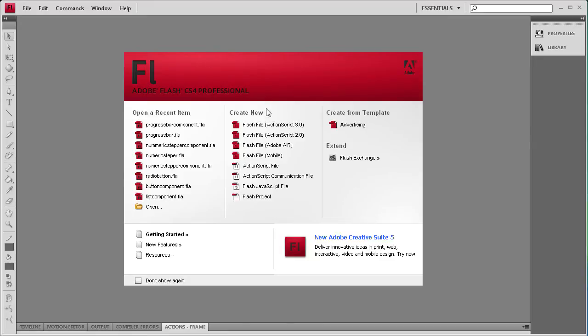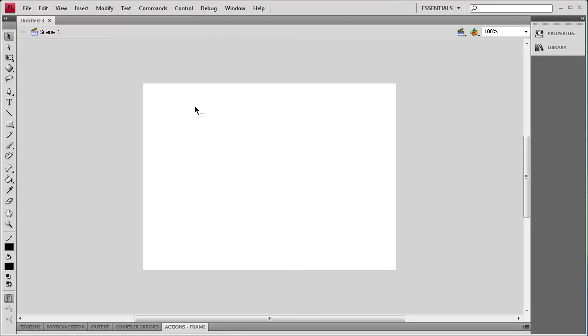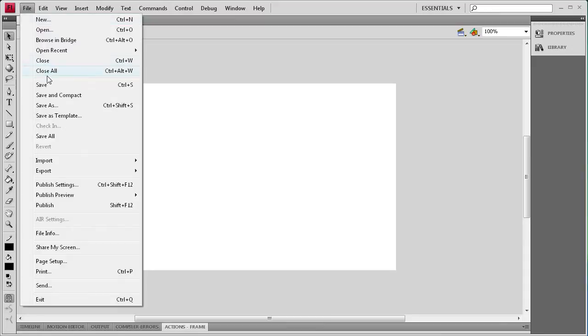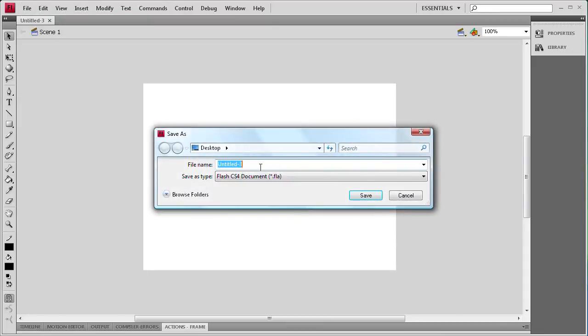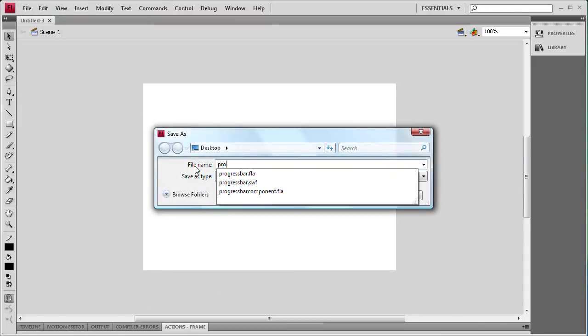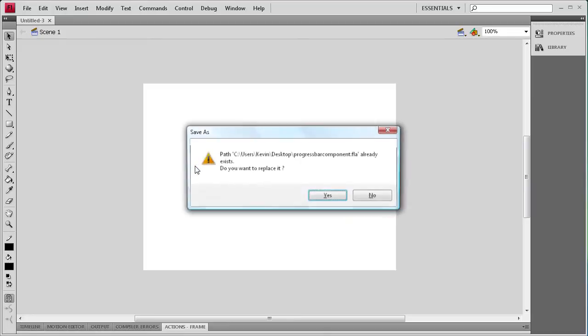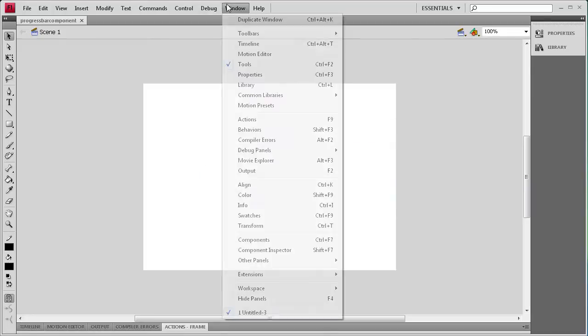To get started, we're going to create an ActionScript 3 document. Then I'm going to save this so that the linkage later on in the ActionScript will work correctly. I'm going to call it 'progress bar component'.